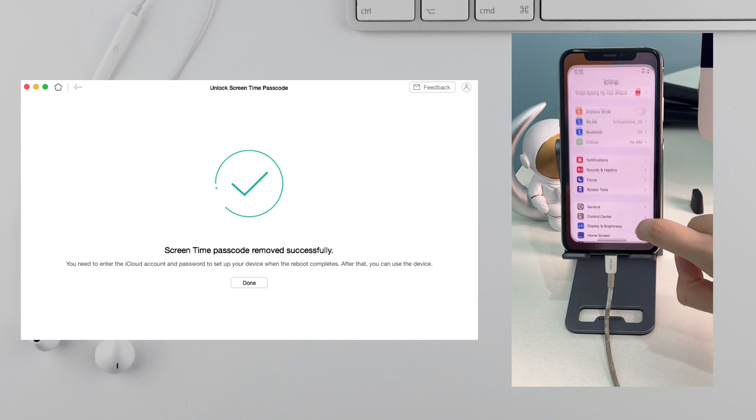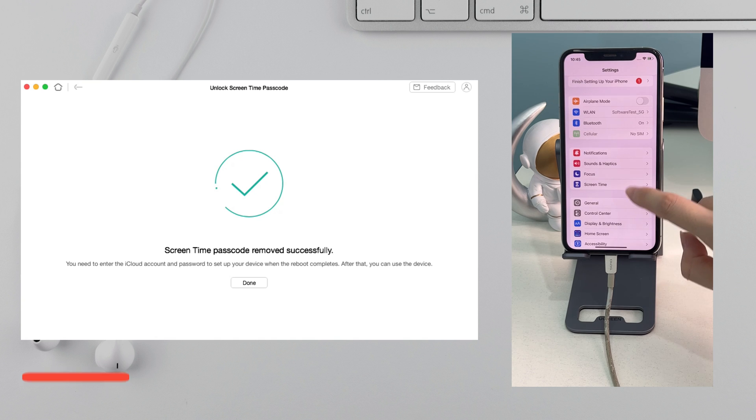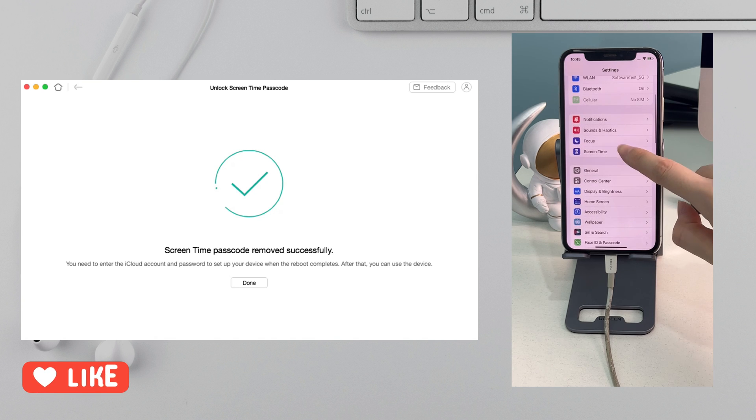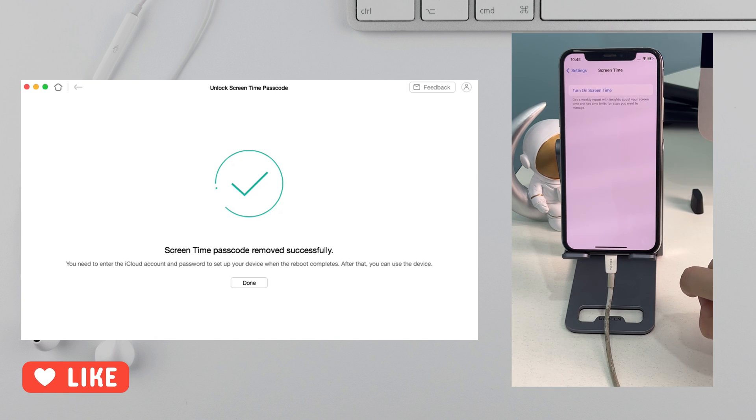Now, let's check if Screen Time passcode is removed successfully.